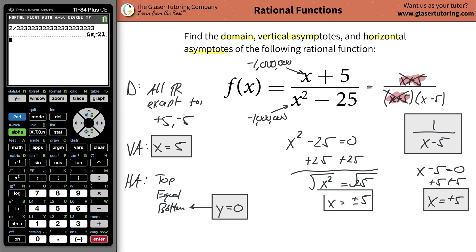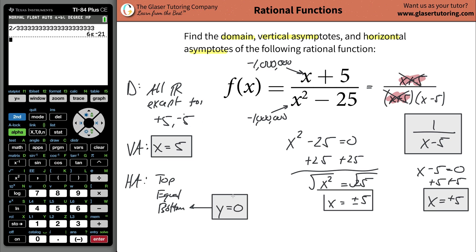The result is something like six times ten to the minus twenty-first power — essentially point-zero-zero-zero-zero-zero-zero-zero-six. It's really close to zero. So your horizontal asymptote will always be y equals zero.